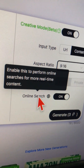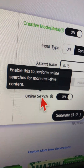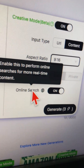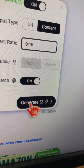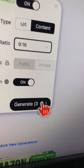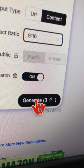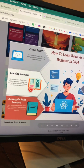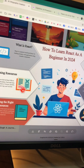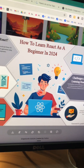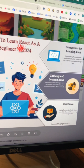Now click on Generate. Based on your settings, it's going to take three credits — so click here, and in a few seconds, look at this beautiful infographic from a simple text prompt.